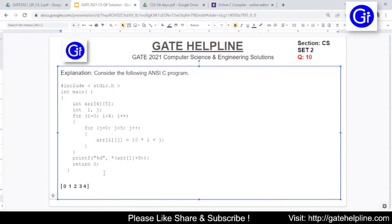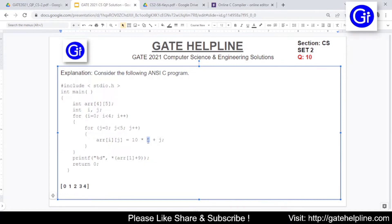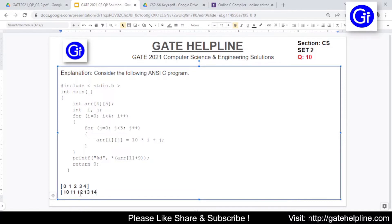Our second row will be for iteration i equals to 1 and then again we will be repeating the nested loop. So here it will be 1. This is fixed that 10 into 1 will be always 10 and we will be adding the value of j here. So the second row will look like 10, 11, 12, 13 and 14.